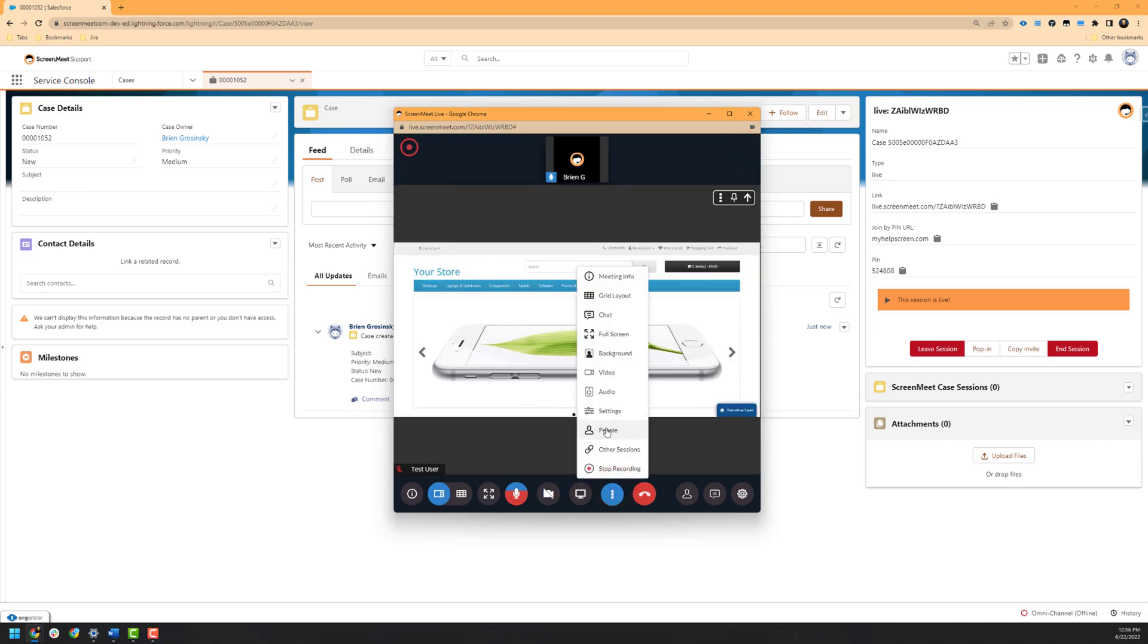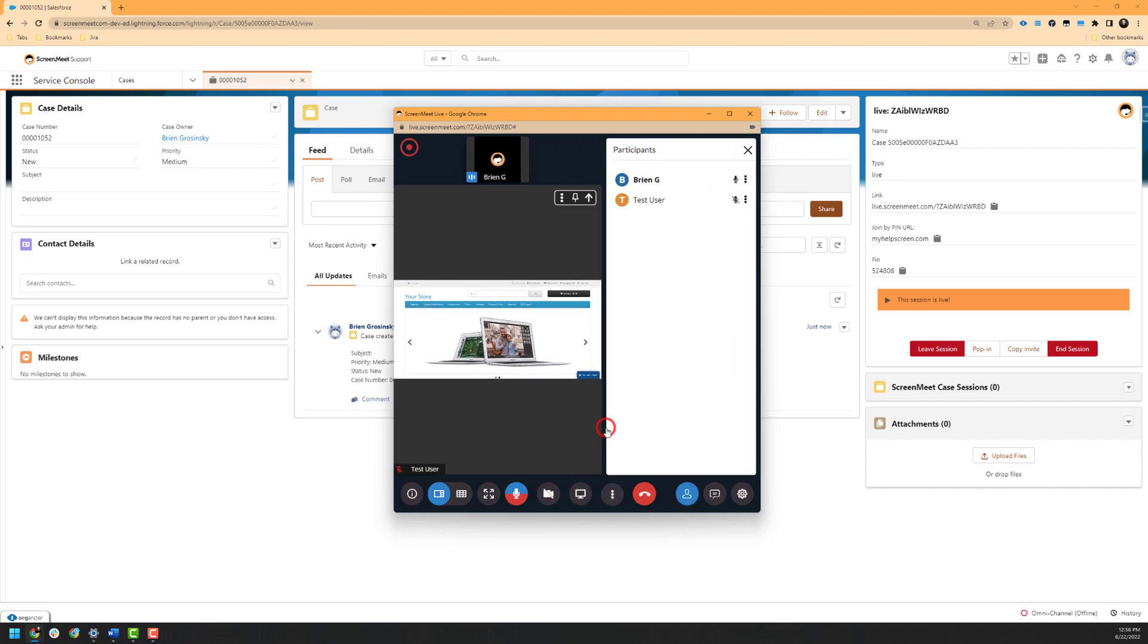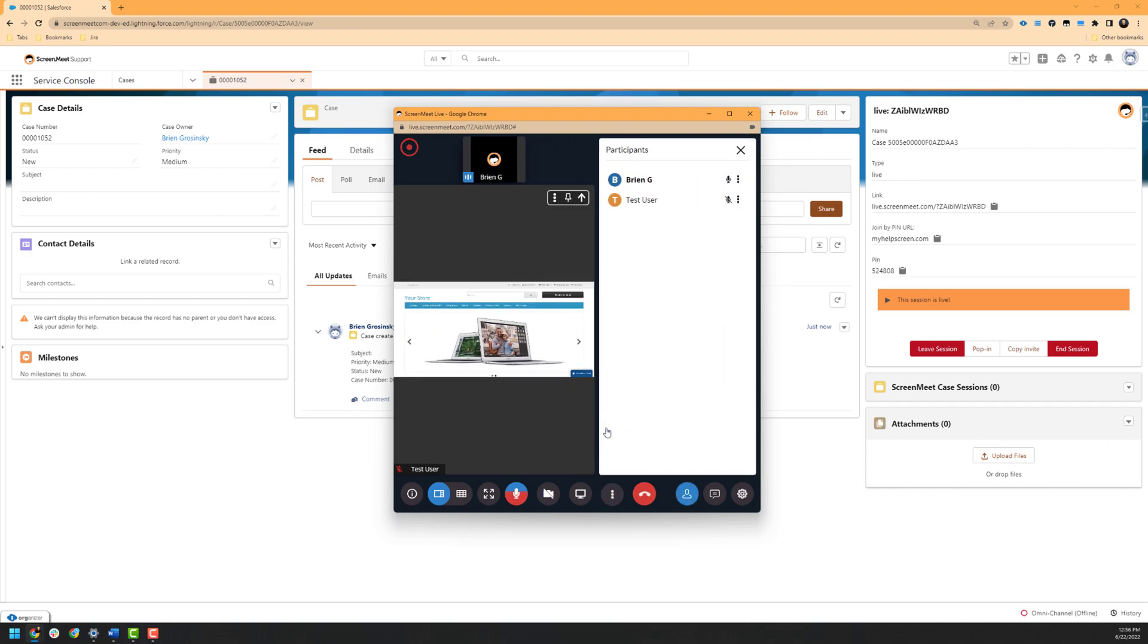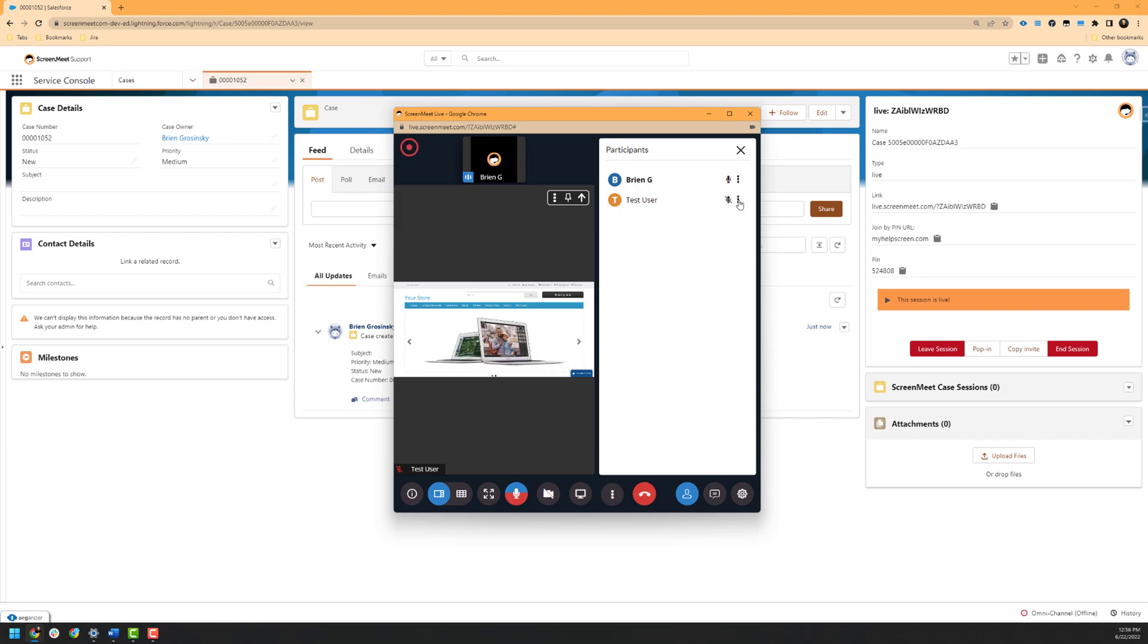Up next, we have our participants or people, which will simply show you the list of current participants that are inside of the session. Inside of this pane, you can pin the view of a particular participant, promote them to the host of the session, or kick them out of the session.